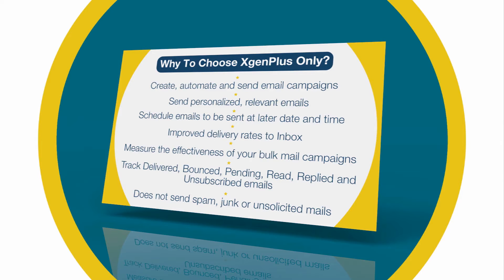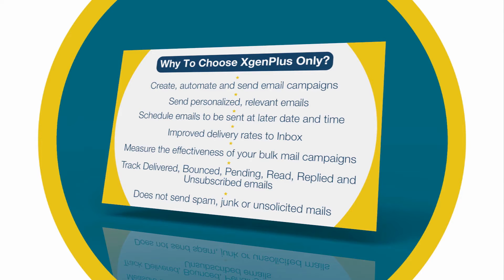You can improve delivery rates to inbox, measure the effectiveness of your bulk mail campaigns, track delivered, bounce, pending, read, replied and unsubscribed emails, and the most important thing is that it does not send spam, junk or unsolicited emails.